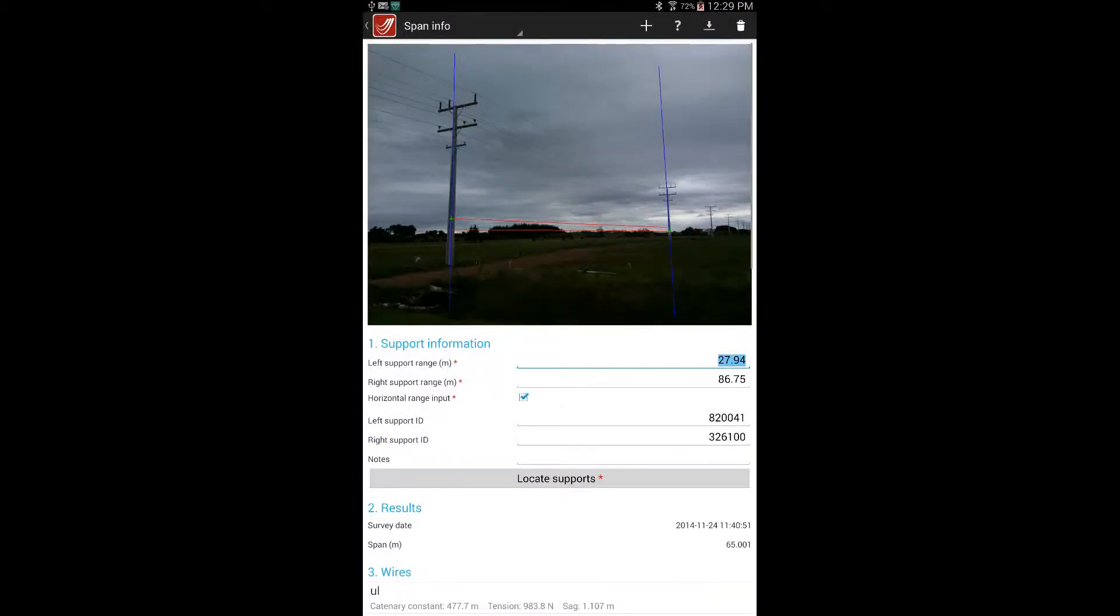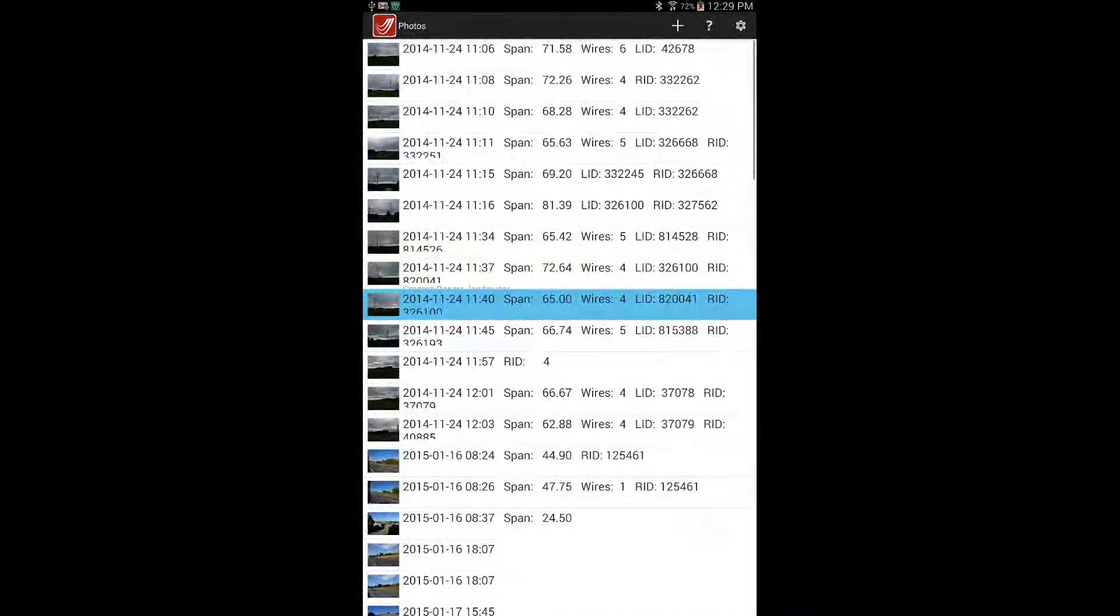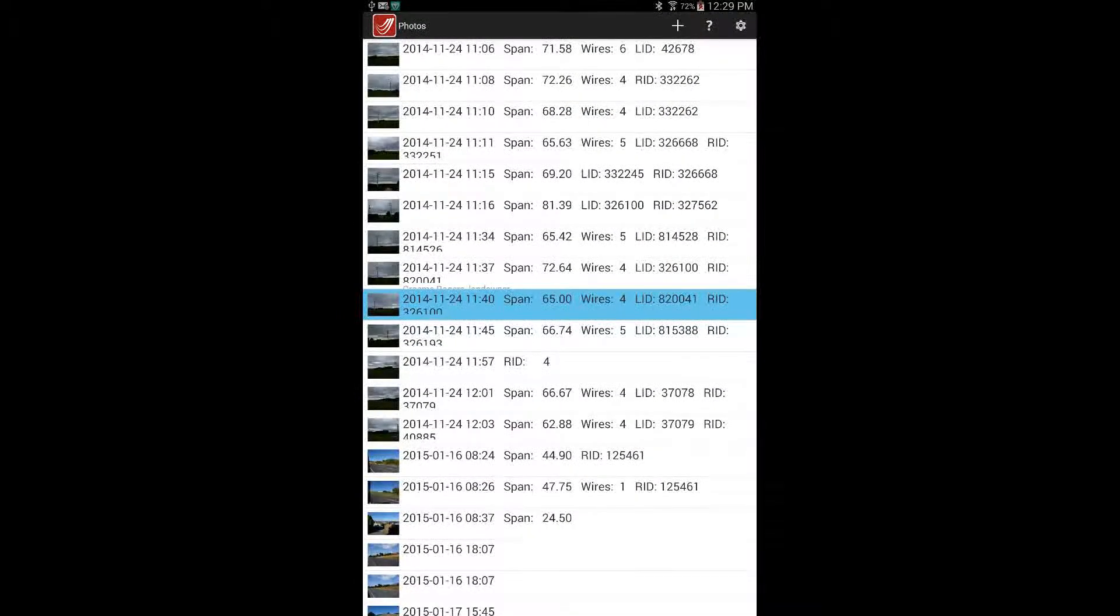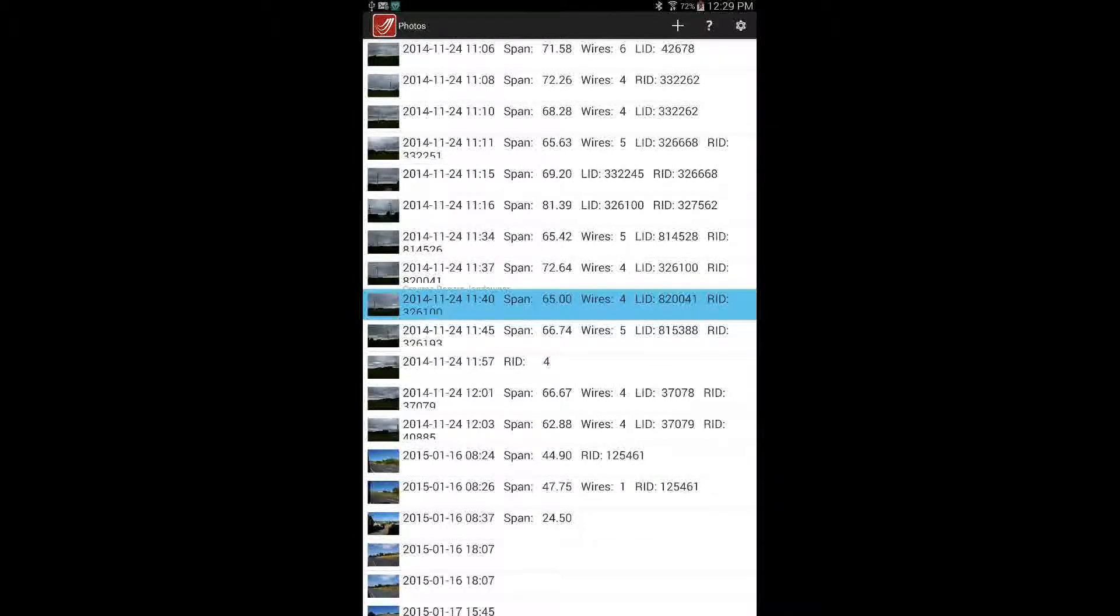On the top right of the screen are three buttons. Moving from left to right there are settings, help, and new measurement.